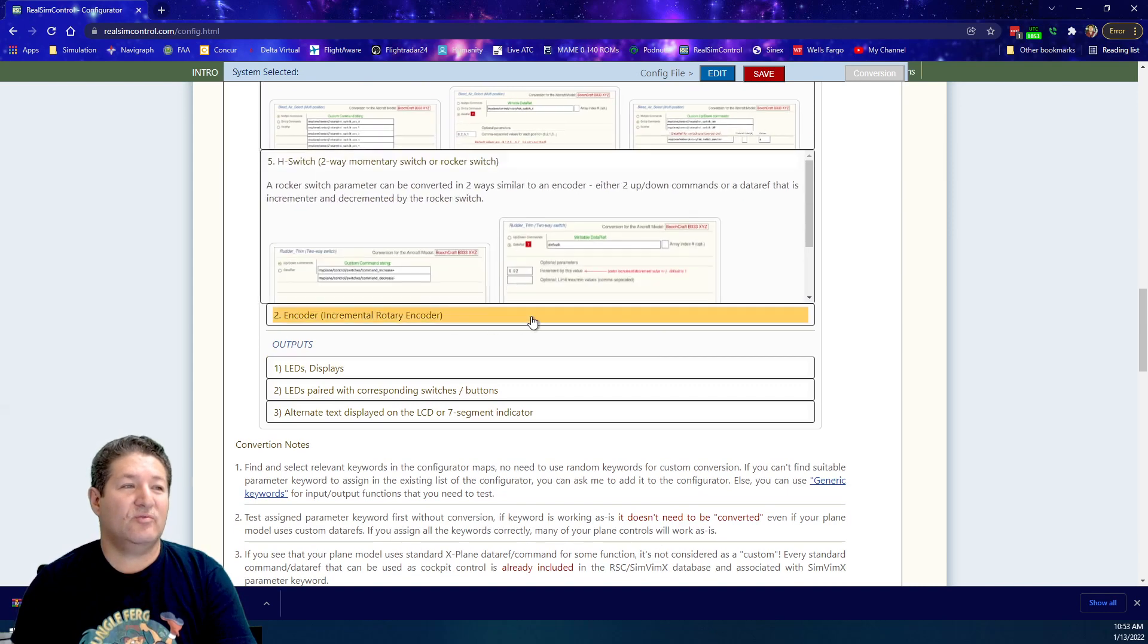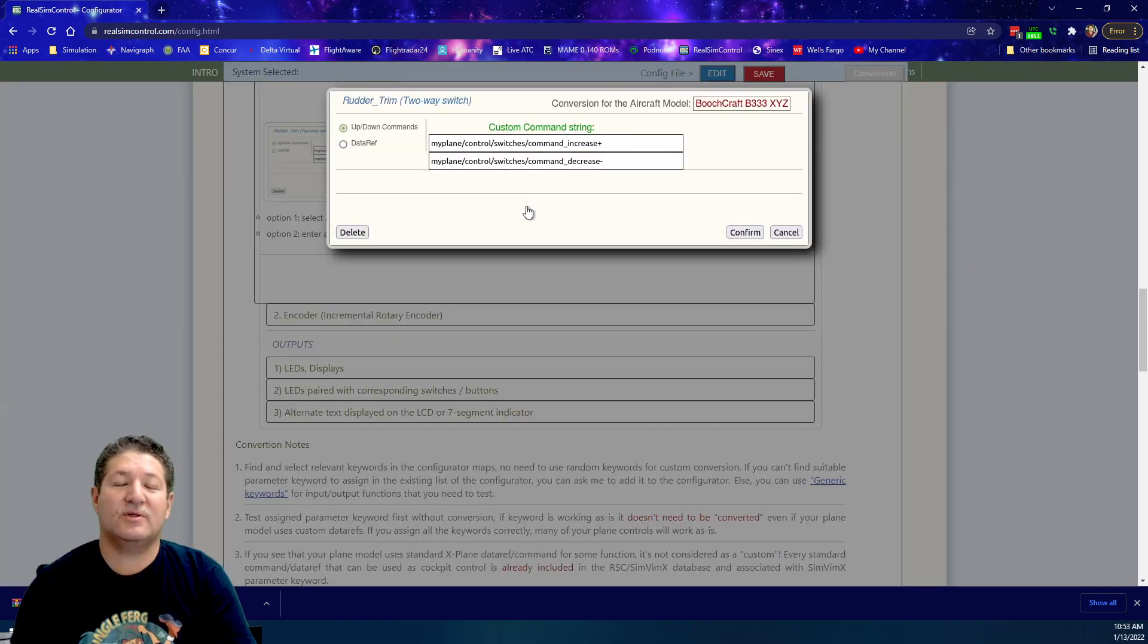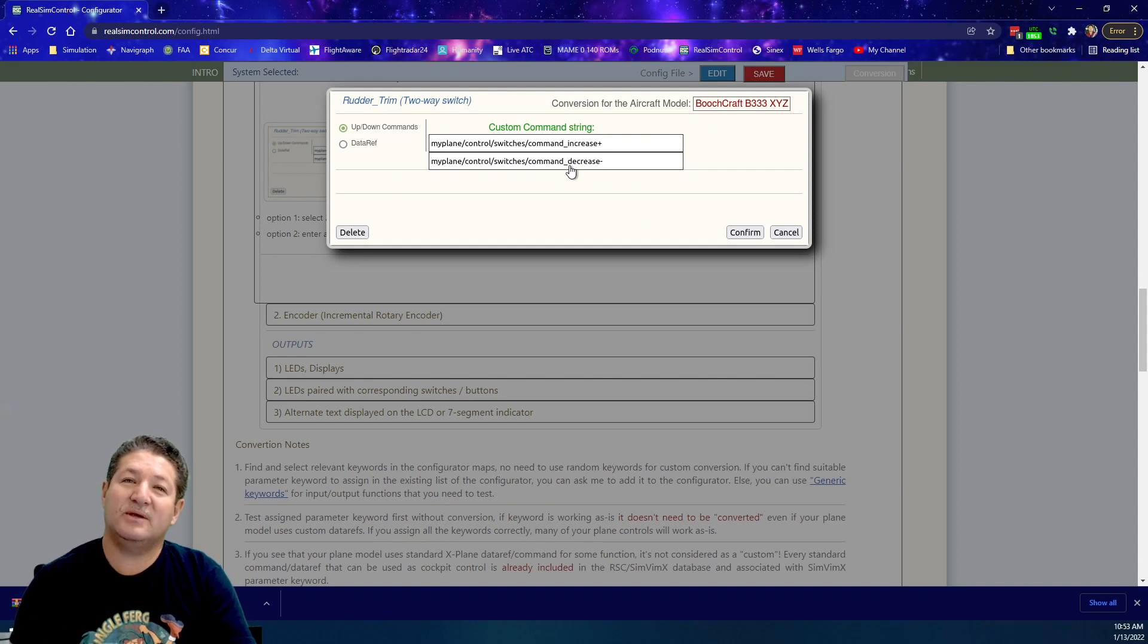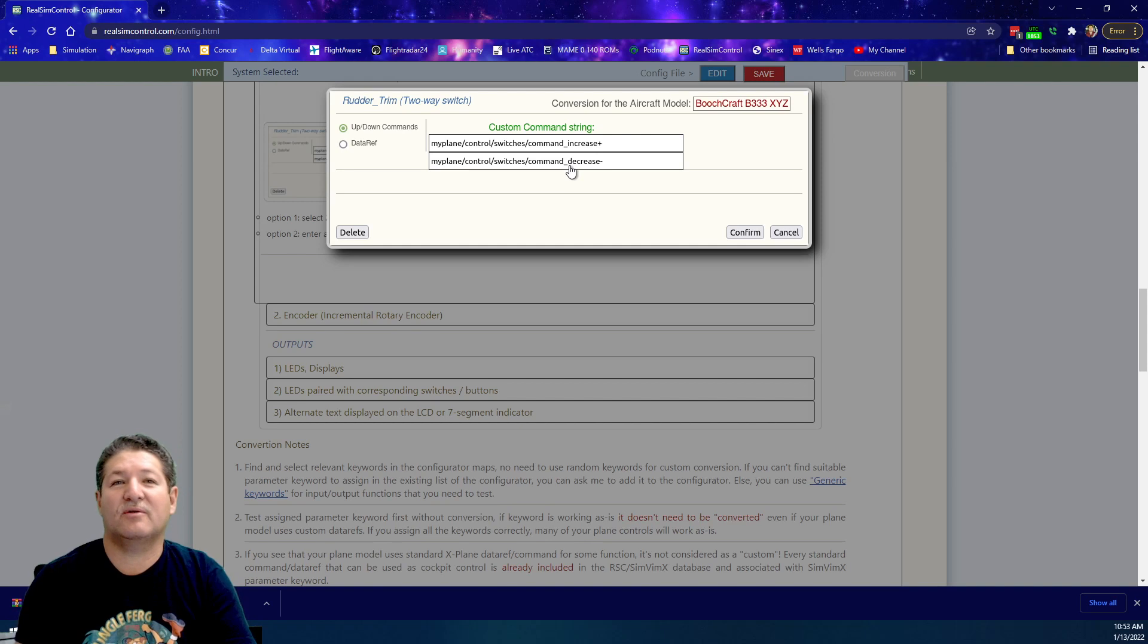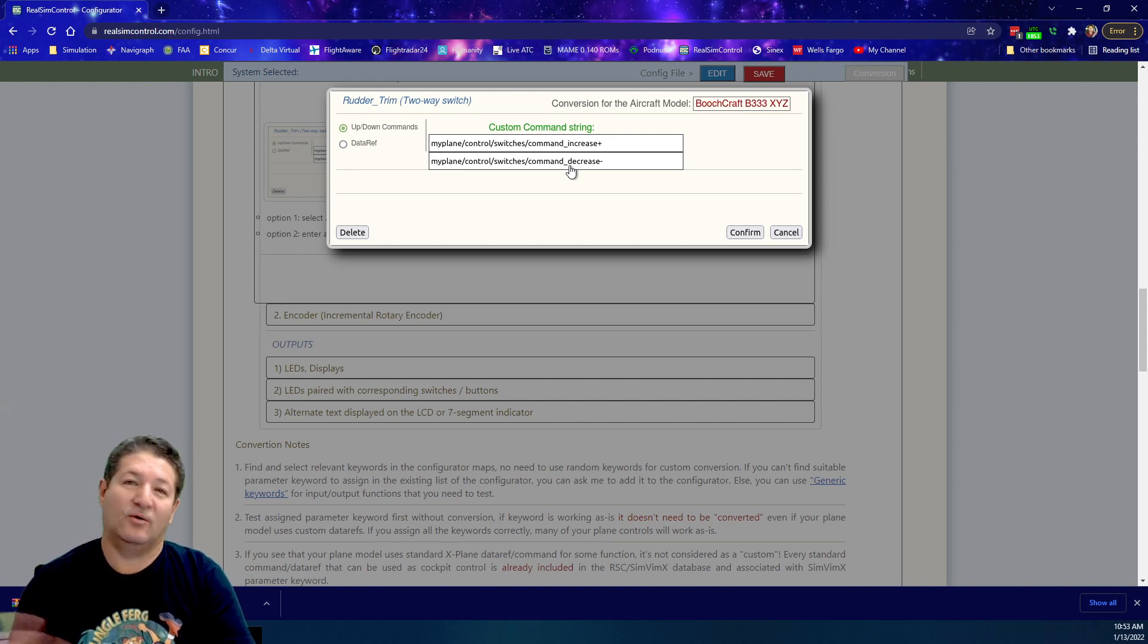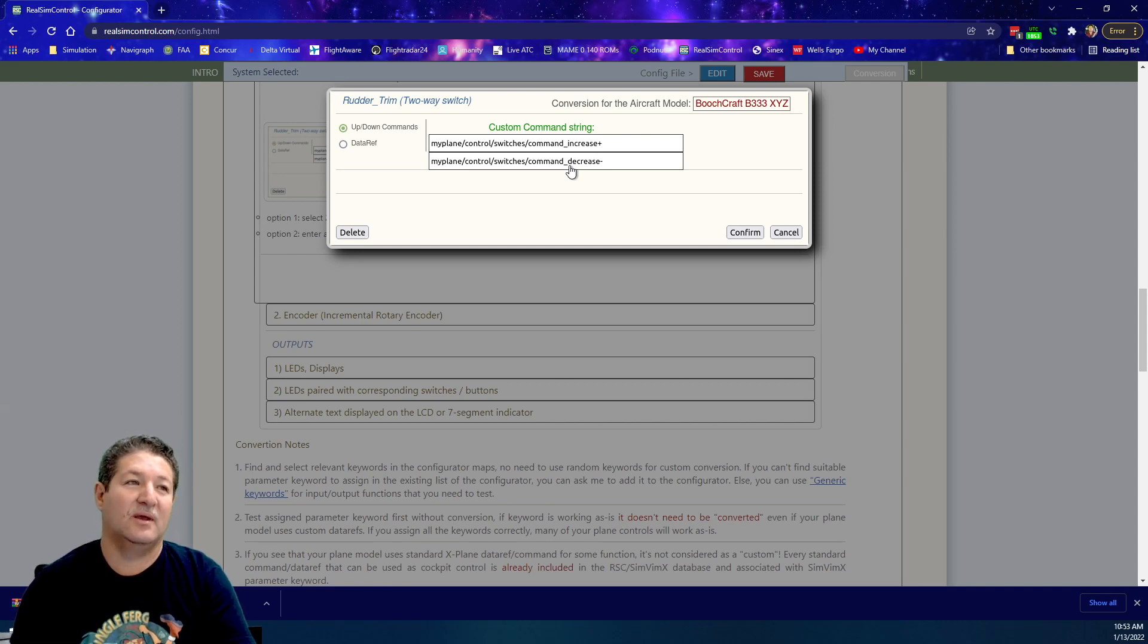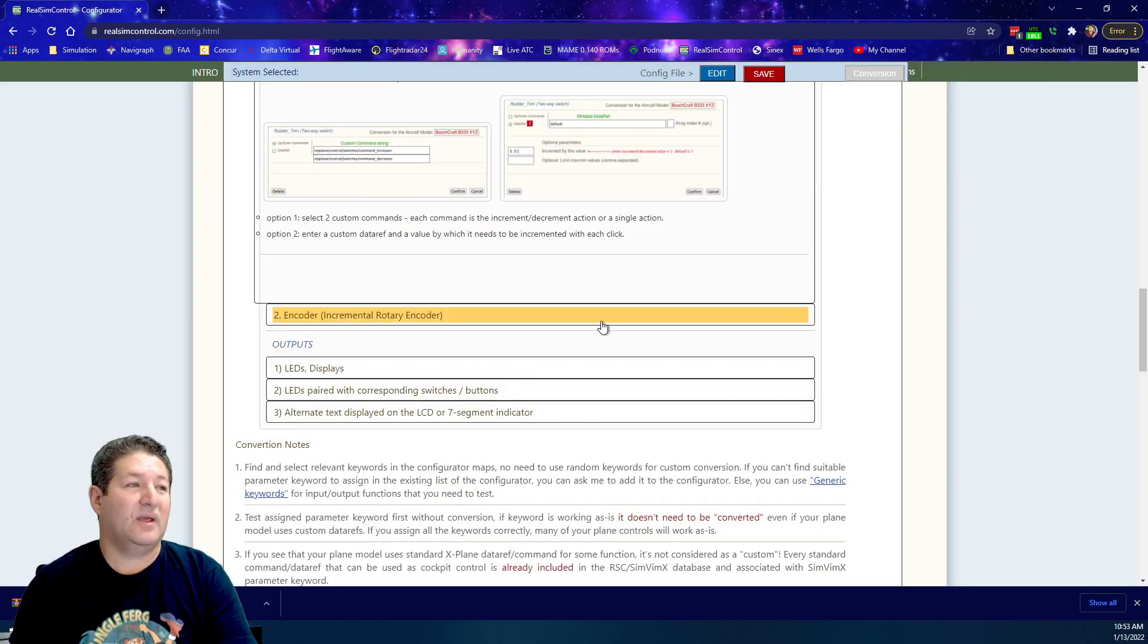The H switch, I'm going to talk about this on a different video because this is one of those momentary contact switches where you can either do the toggle switch to the left or to the right or up and down. Every time you click it and then you let it go, it goes back to the center position. That's kind of what I think is called an H switch.